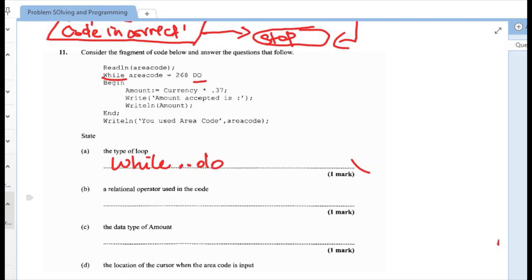Next one, a relational operator used in the code. What mathematical operator would have been used in order for calculation to take place? And this would have been that asterisk represented by the multiplication. So we could have given the asterisk.